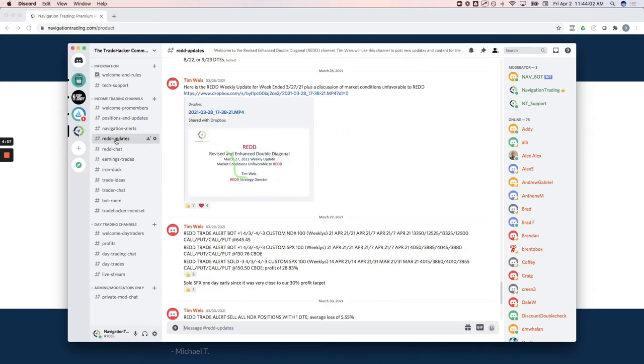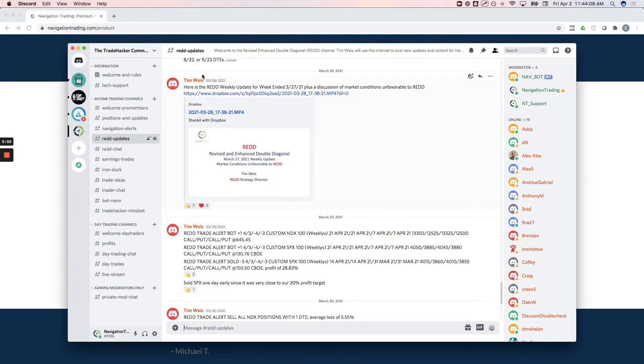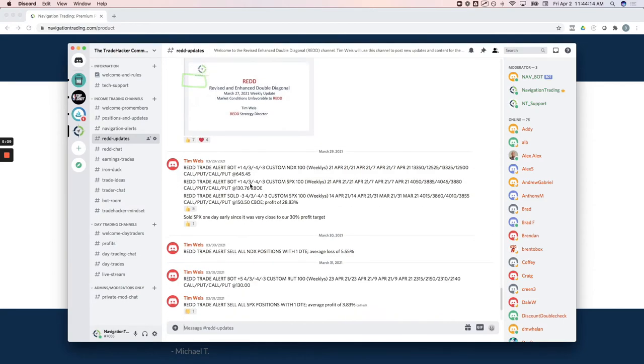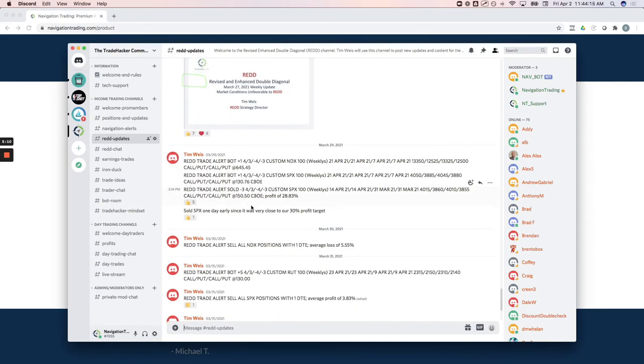We've got a RED updates channel. So this is RED, one of our strategies, revised and enhanced double diagonal taught by our resident RED strategy director, Tim Weiss. So he posts updates in there each week, along with trade alerts. When he's actually placing trades in his personal account for that strategy, we've got a whole channel dedicated to chat on that strategy.